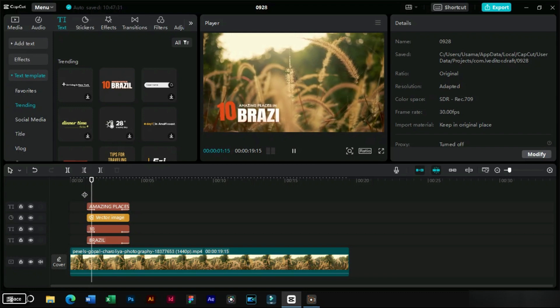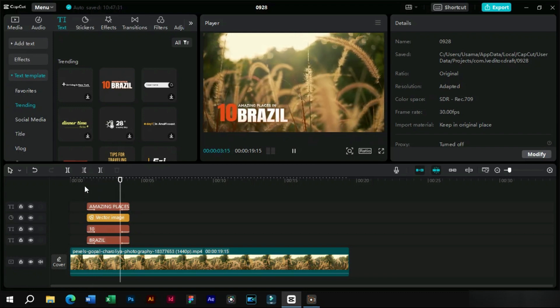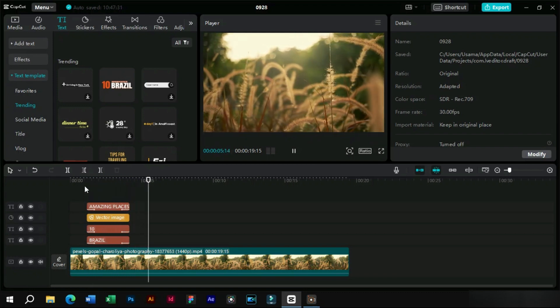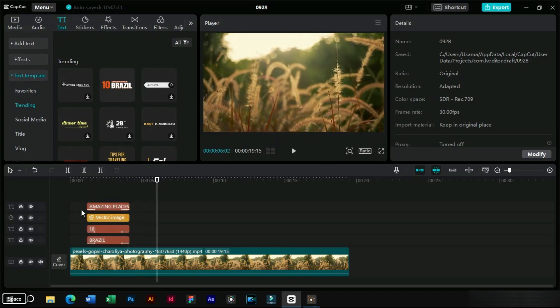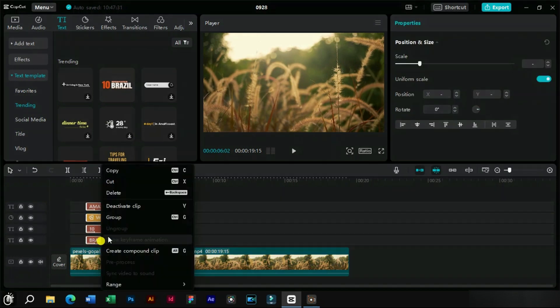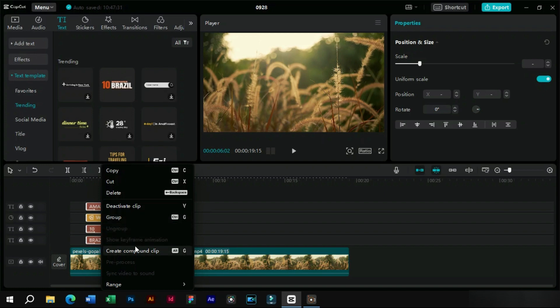Now we can see that all elements of our text template are animated. We can make a compound clip or group these layers.